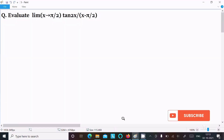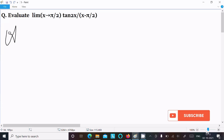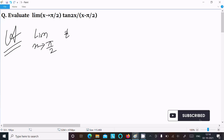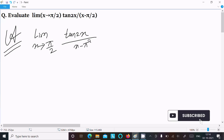We are going to evaluate the limit as x tends to π/2 of tan(2x) divided by (x minus π/2). Let's see the answer. First, we write the given limit: tan(2x) divided by (x minus π/2).